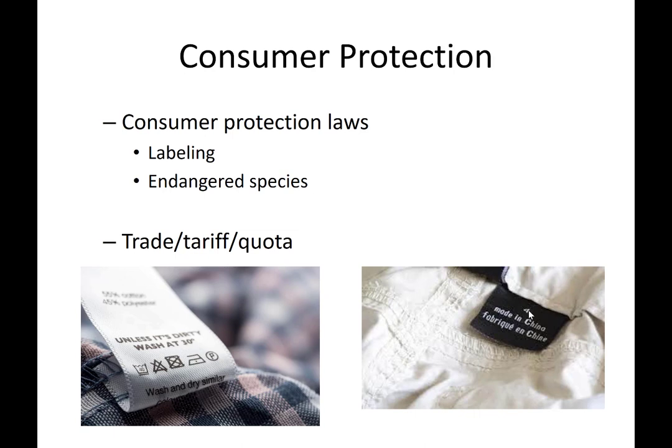Another rule that governments can impose is placing limits or protections related to endangered species. In apparel, this has to do with things like leather, furs — crocodile skin is in big demand — things made out of ivory, feathers from exotic birds used for apparel. The idea is to impose protective policies to protect endangered species so that they're not killed off just for the sake of fashion.